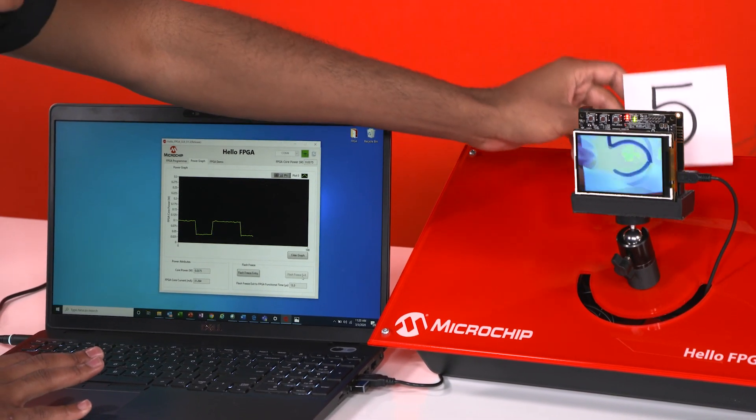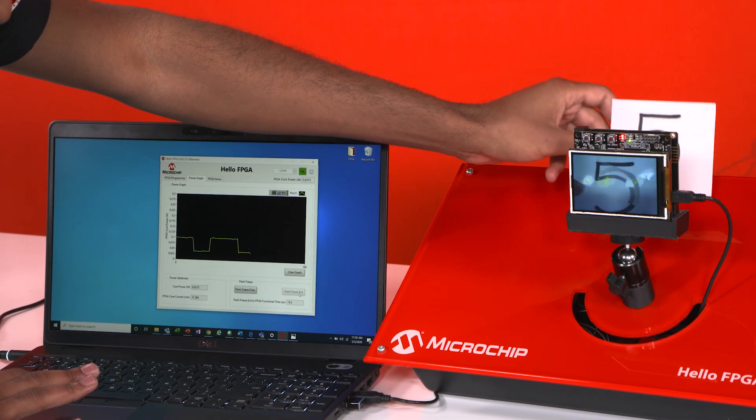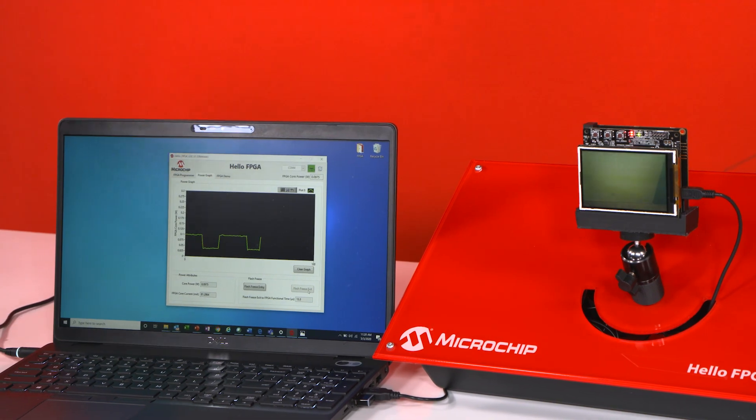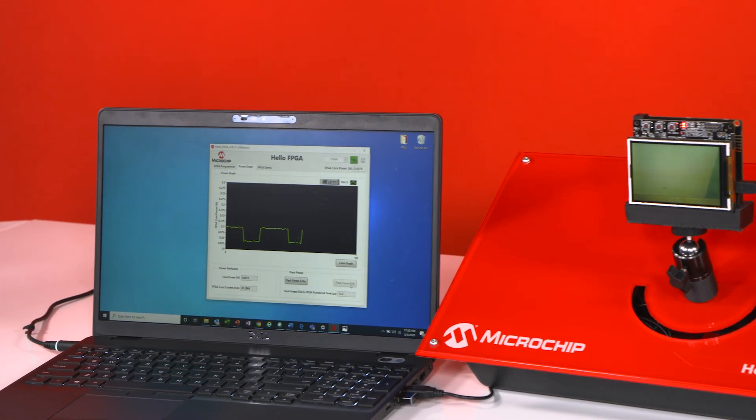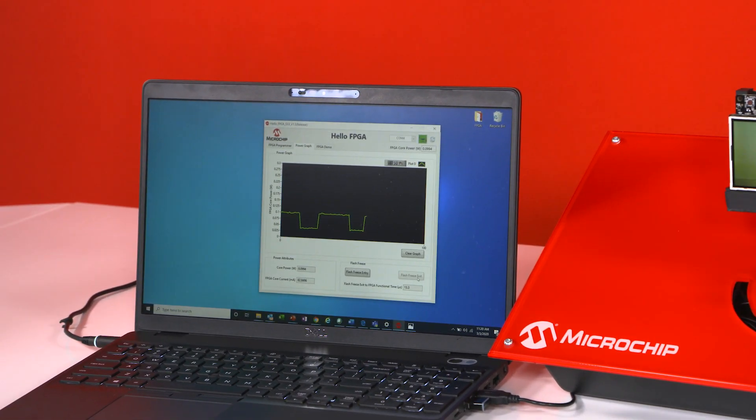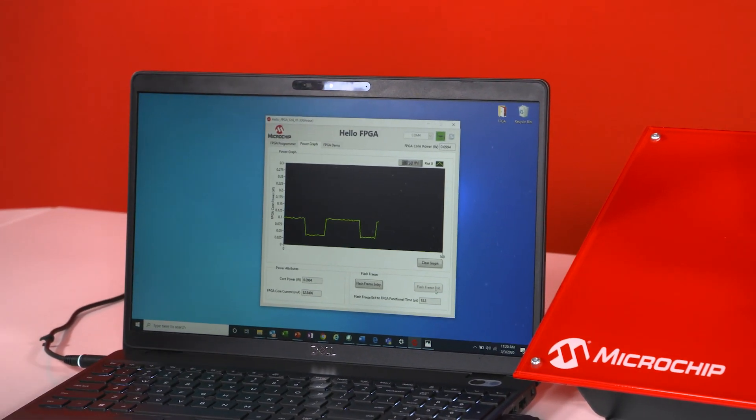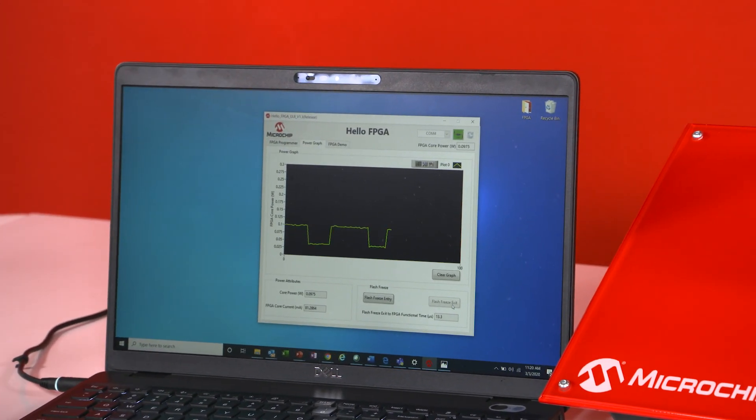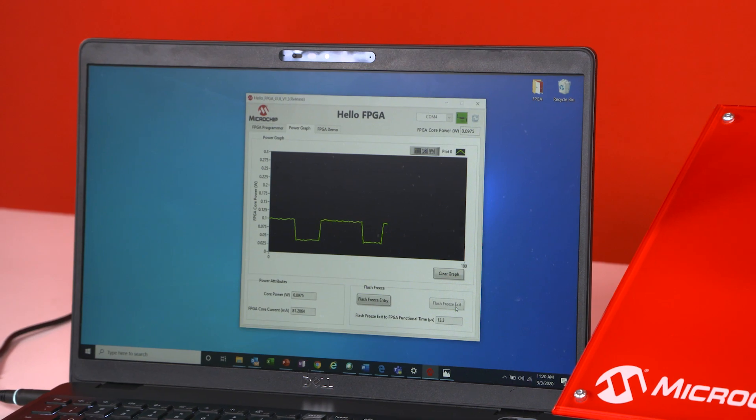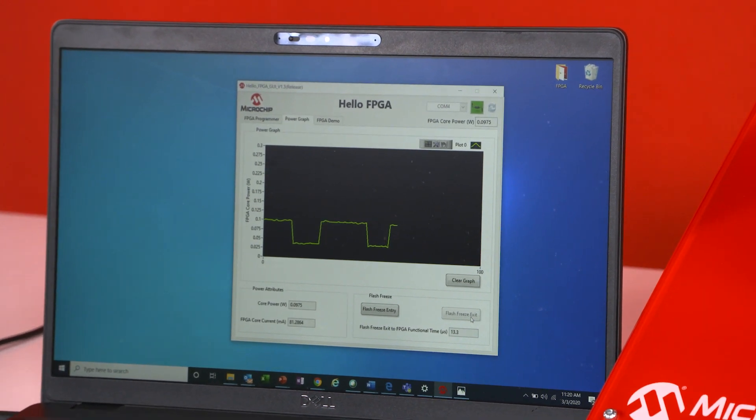So right now I'm going to exit flash freeze and just like that instantaneously the video stream is back going properly. So that's another cool feature that comes along with this kit.